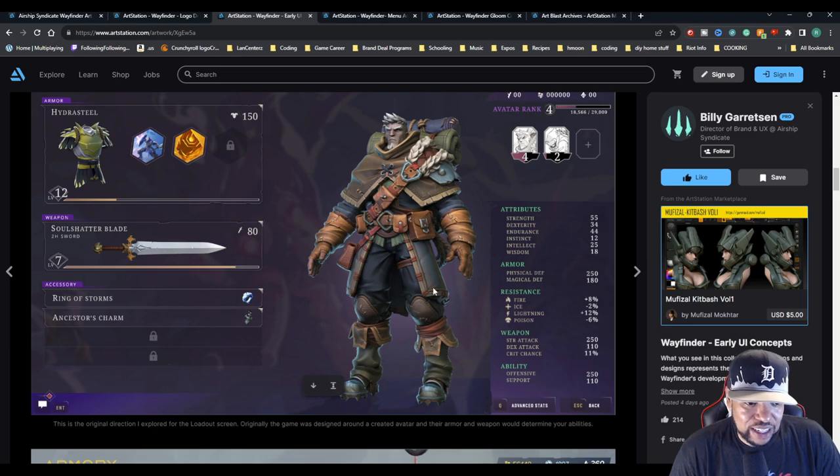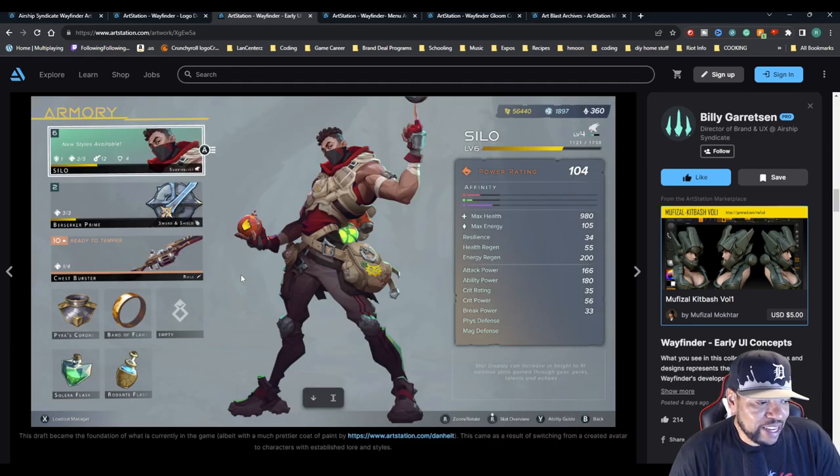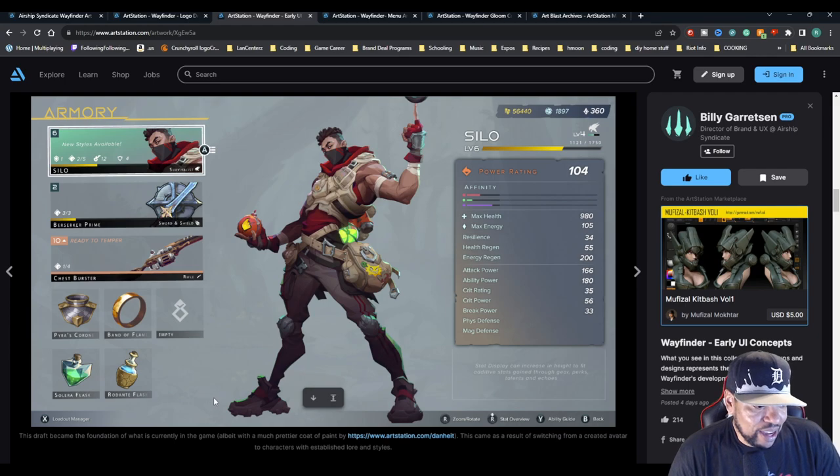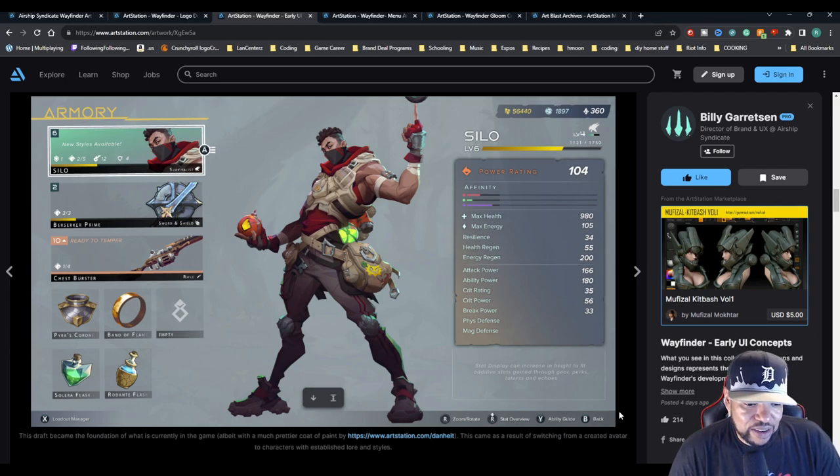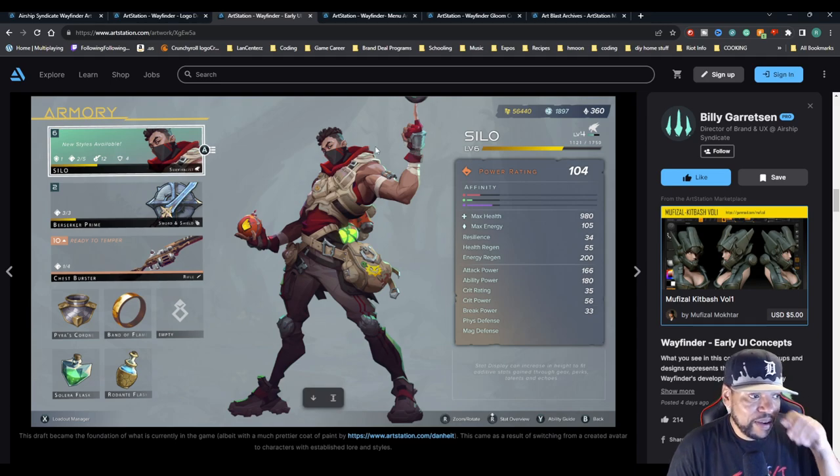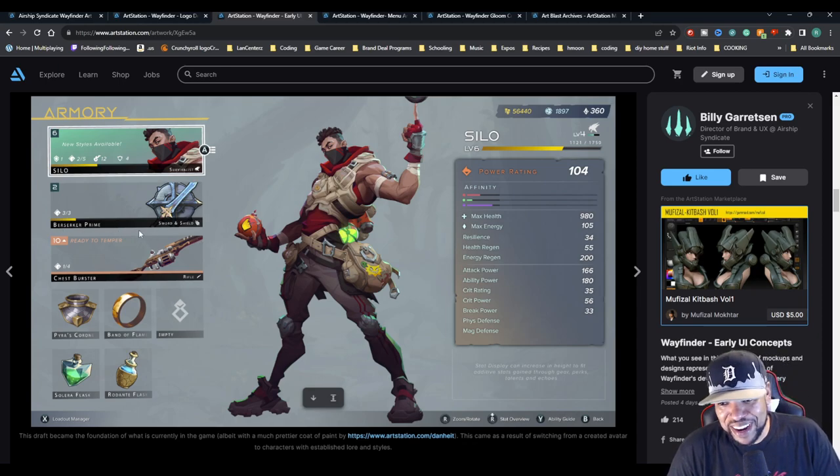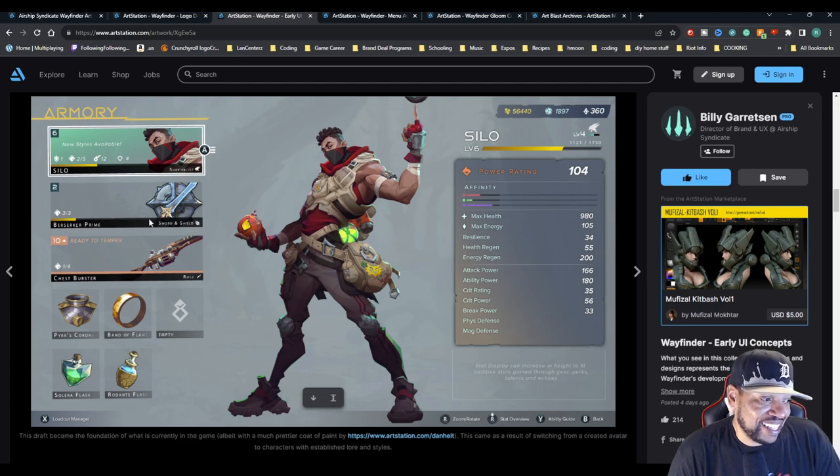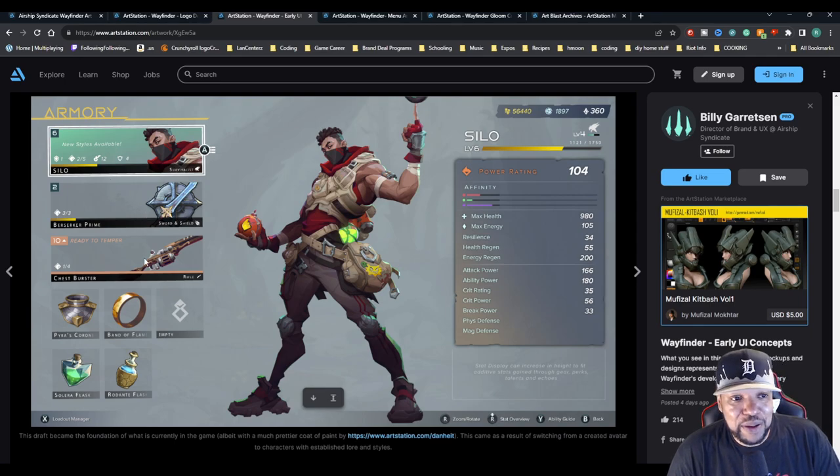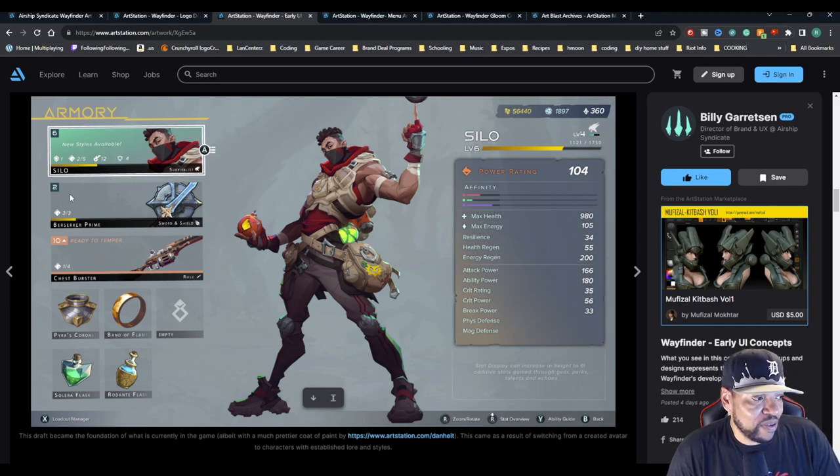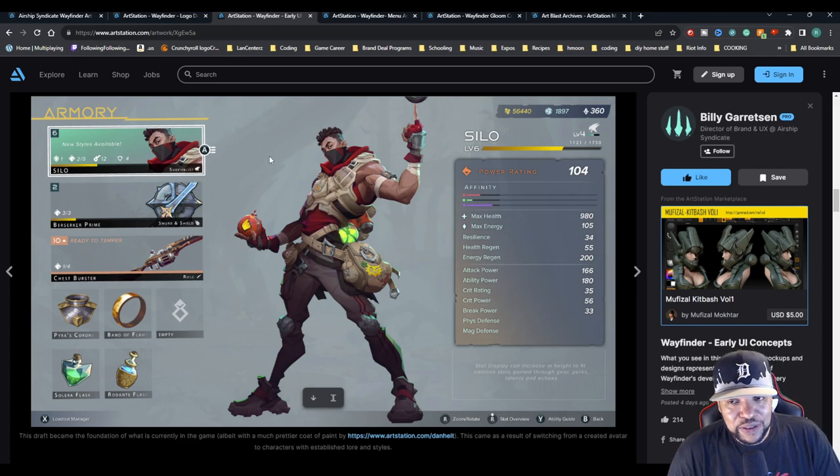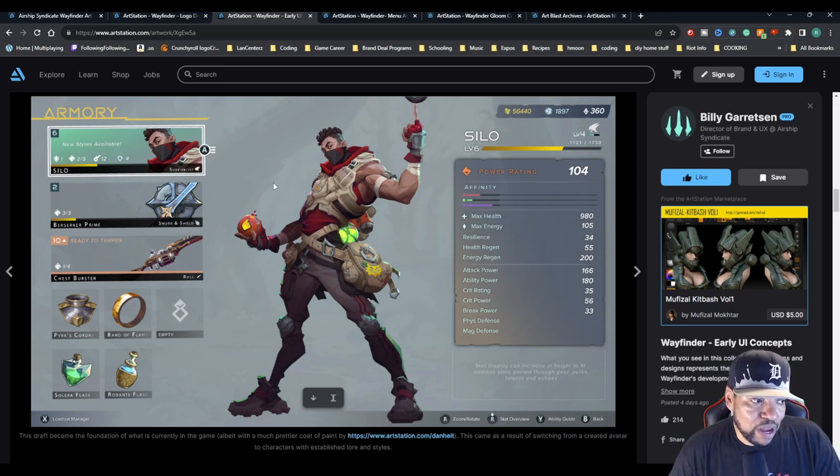This draft became the foundation of what we currently have, albeit with a much prettier coat of paint. This came as a result of switching from a created avatar to characters with established lore and styles. Here we have the survivalist, sword and shield, berserker, prime berserker - now they'd be like heroic berserker or something. Look at this, you have two weapons here, so that's something we might be able to see in the future - dual equipping weapons.